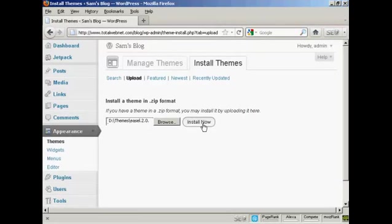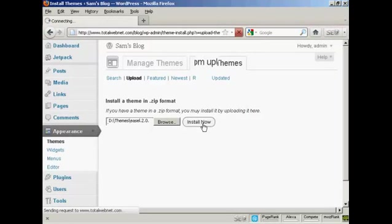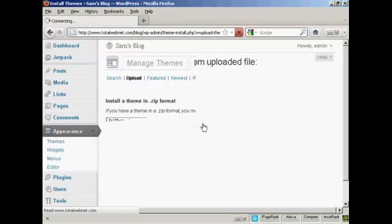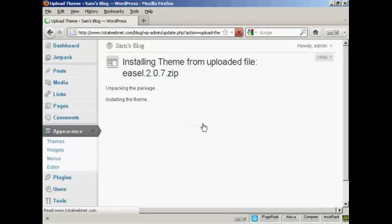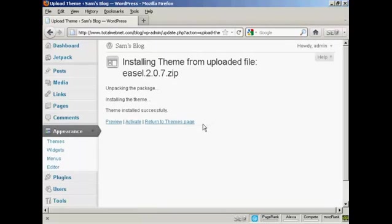And then click here on Install Now. And there we go. The theme is installed.